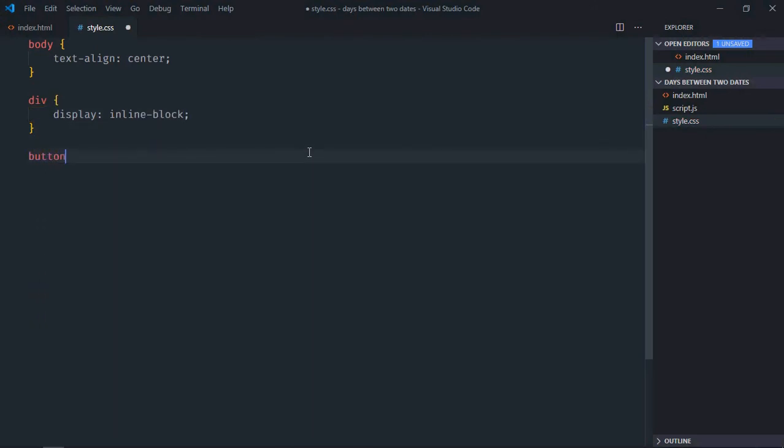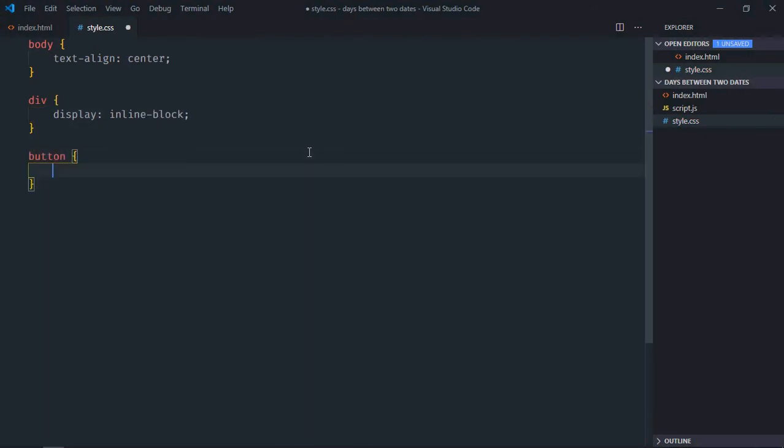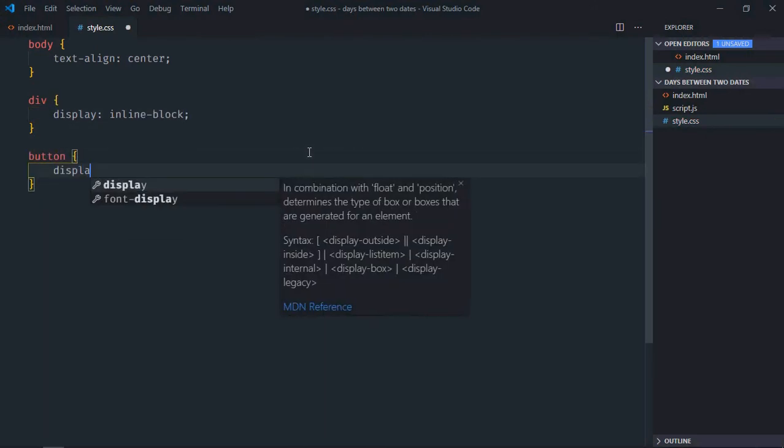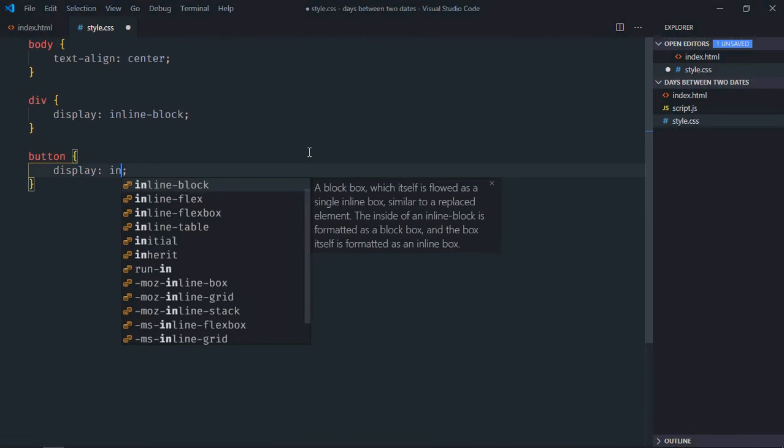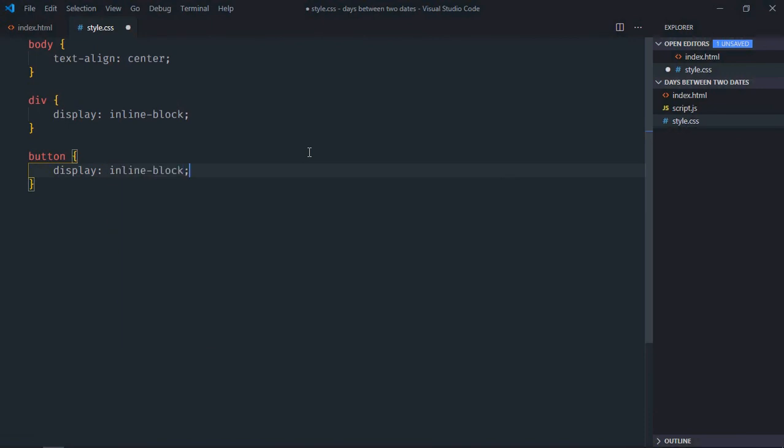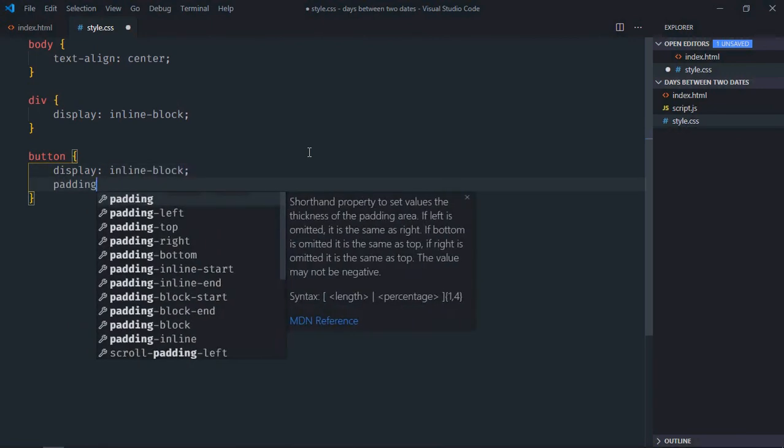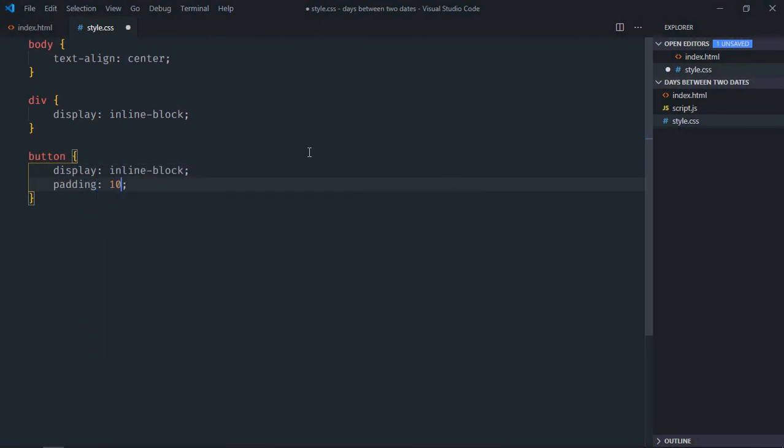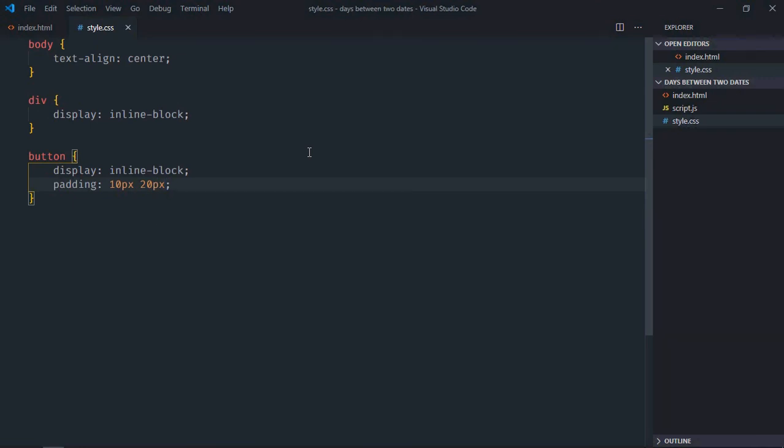Select button element. Display will be inline-block. Padding will be 10px and 20px. Save it.